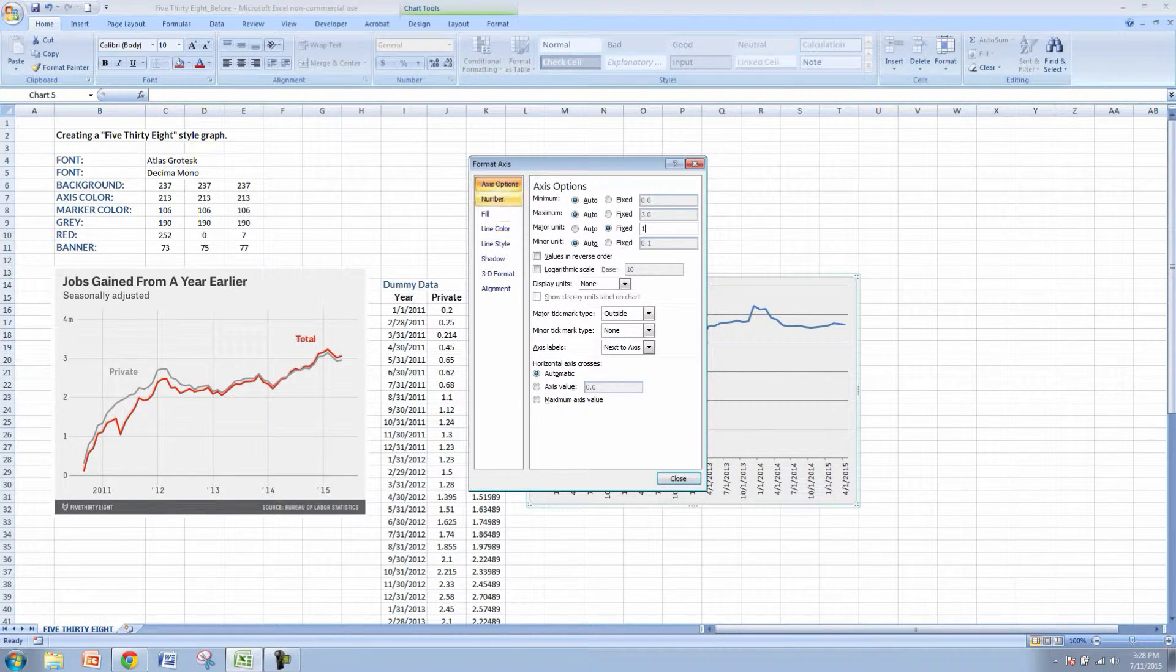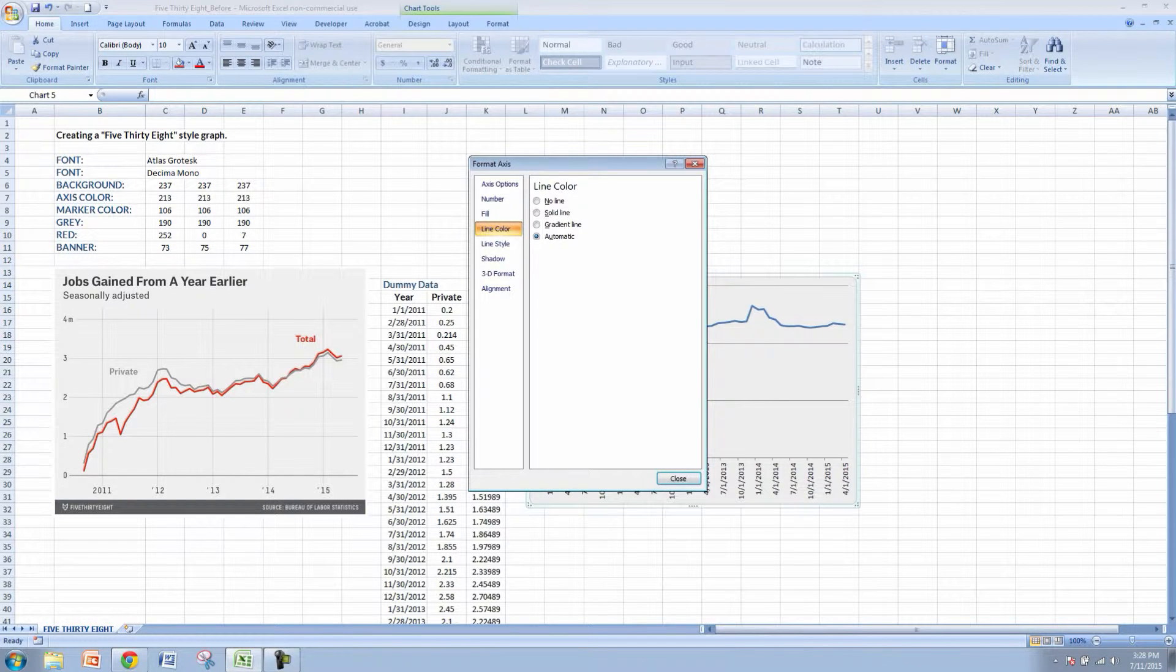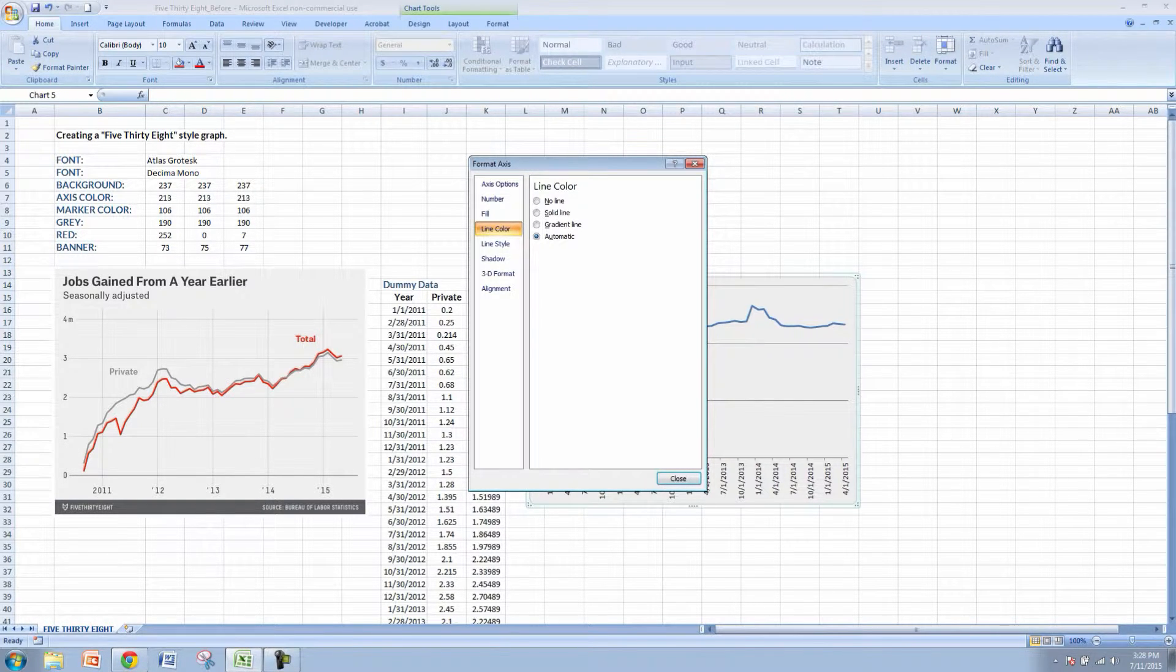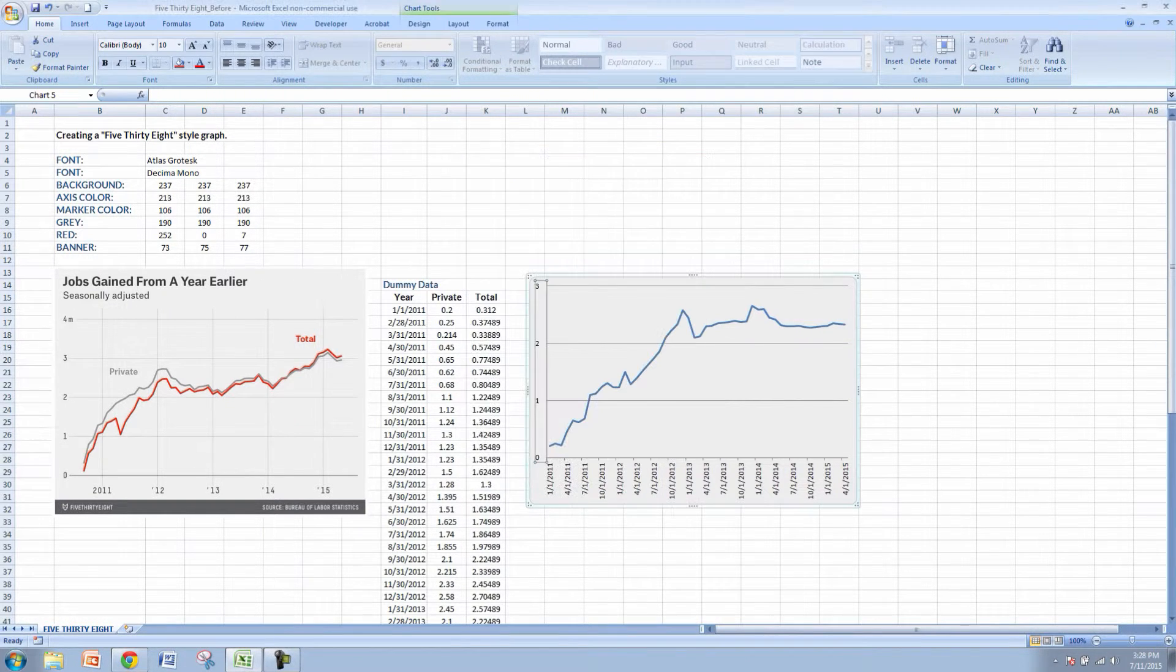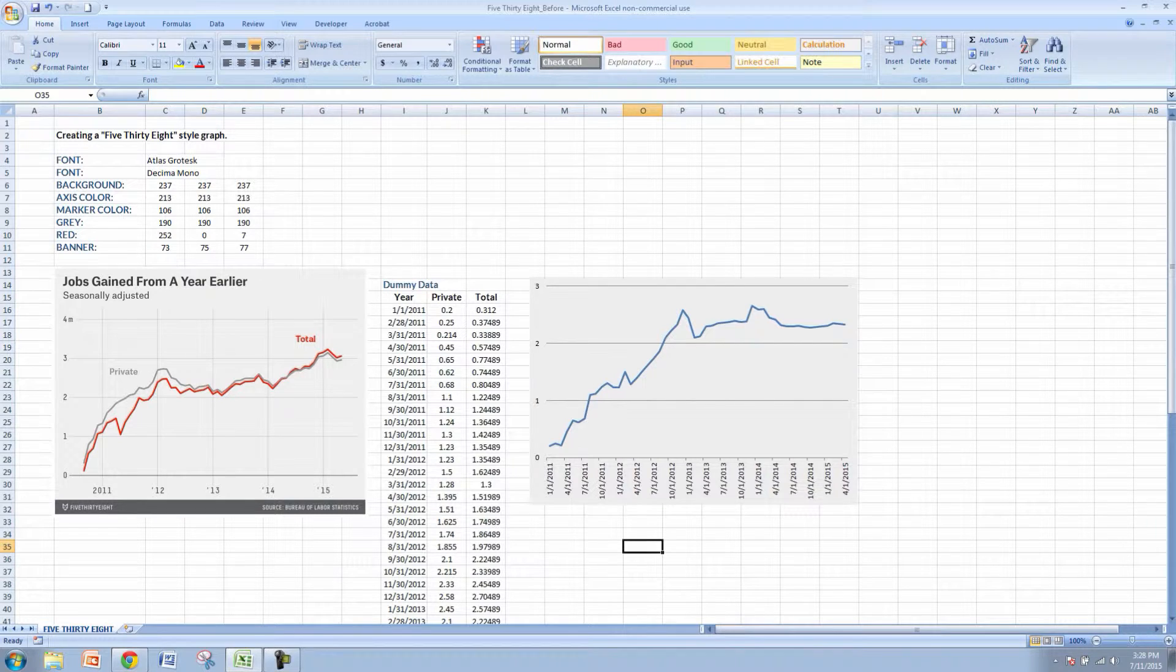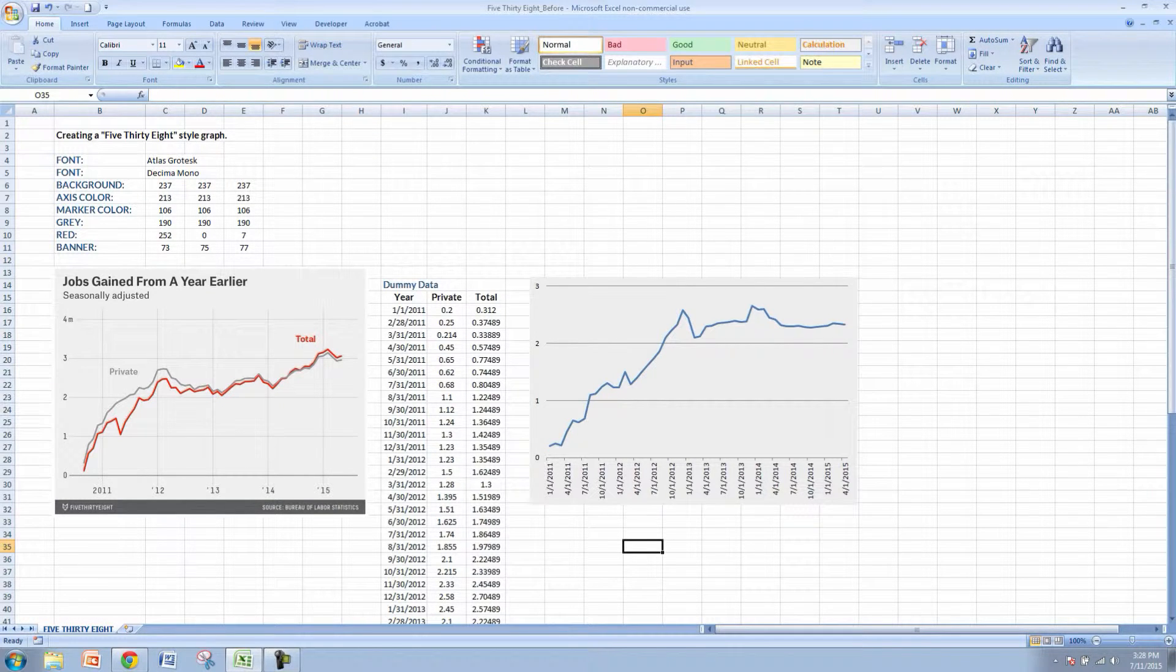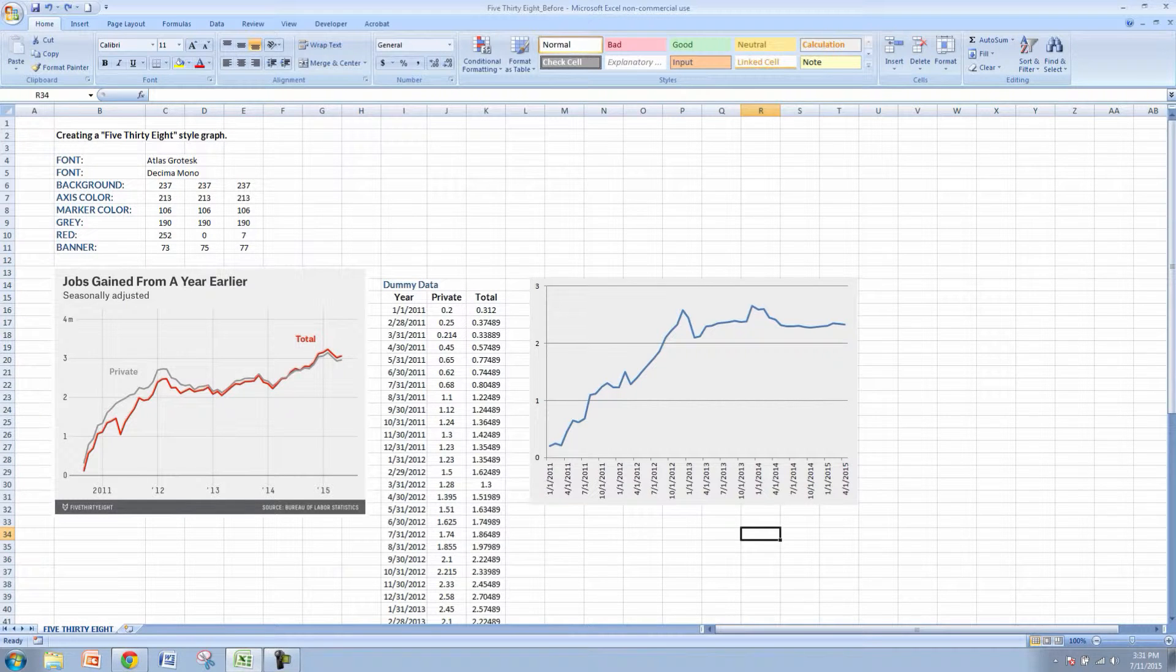Let's go to line color over here while we're in this menu because as you can see from 538, they don't have a vertical axis line here. So let's do no line. You can see we're starting to get a little bit closer to what 538 is showing here.